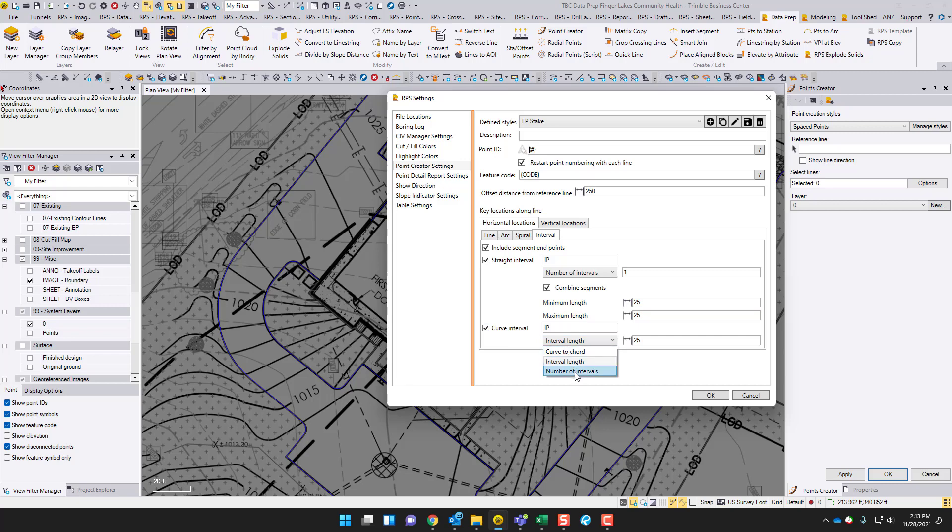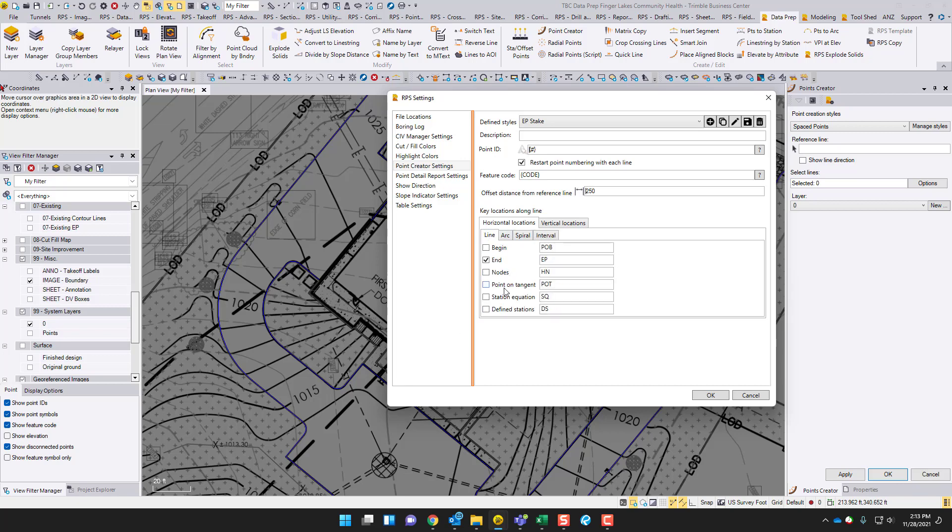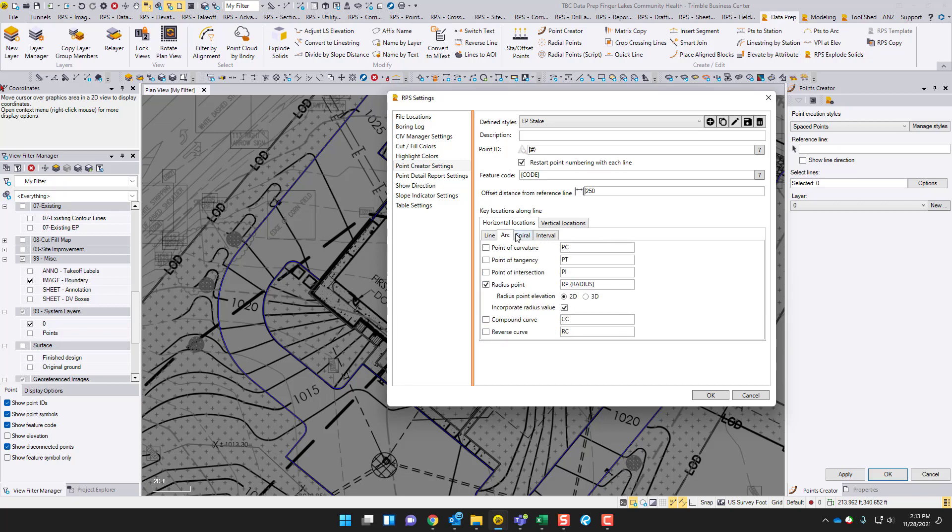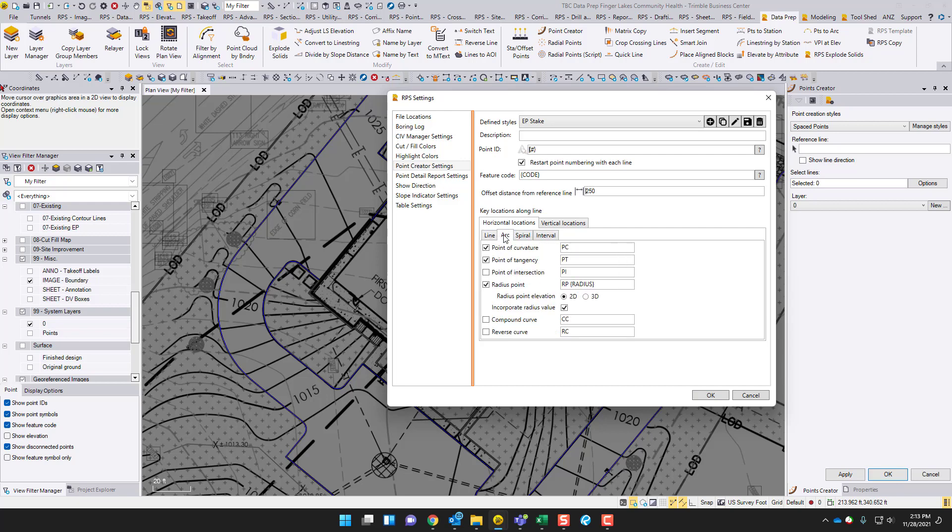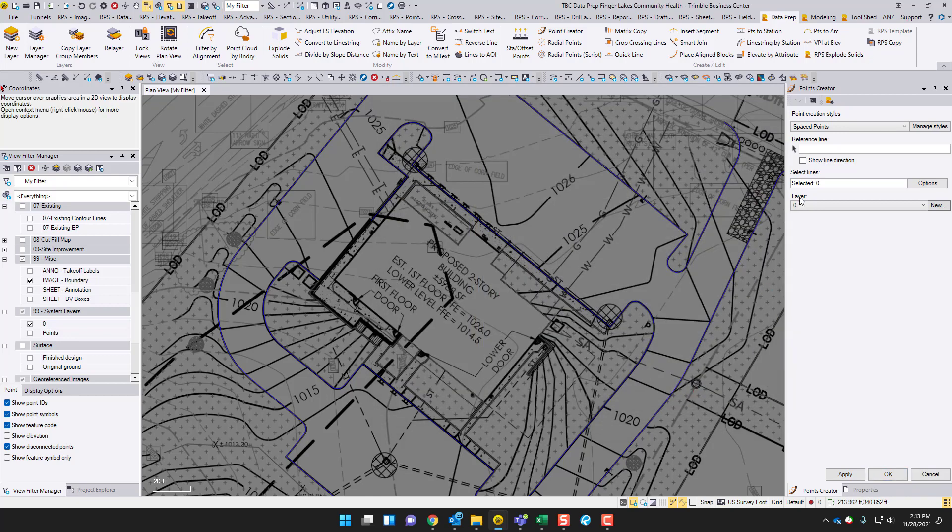Curve interval, I'm going to do number of intervals and just do 1. Actually, I'll turn curve interval off. I'll go back to arc, I mean. I'm going to do PC and PT. So that's real fast. Those are the settings I'm picking. You'll see the end result. You can copy these settings if you want. So I'll hit OK.